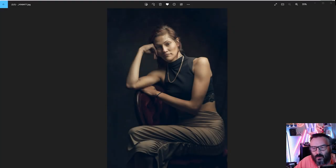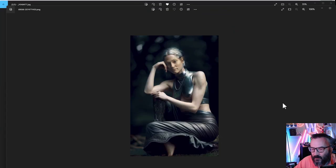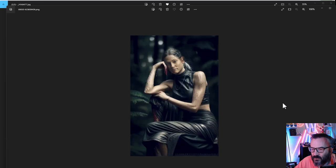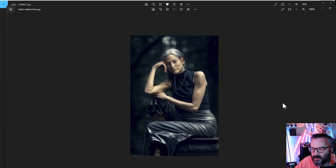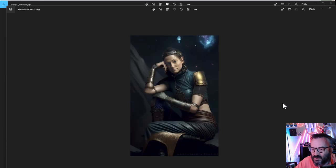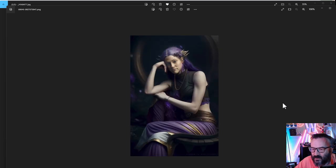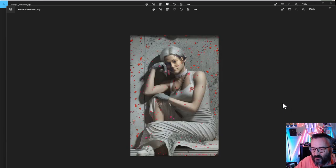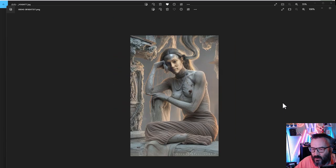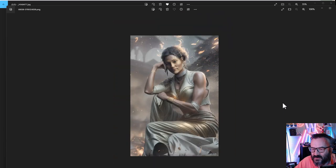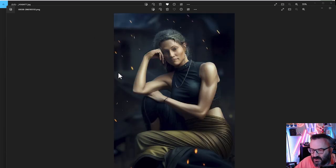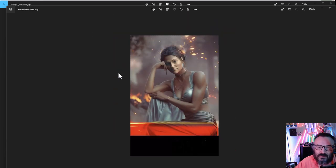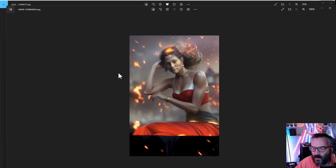Hello there. In this video we are going to take this photo and by using Stable Diffusion we are going to create all these different type permutations based on this photo. Our goal is to keep the same consistent figure and same face, but just change everything else including outfit and background.